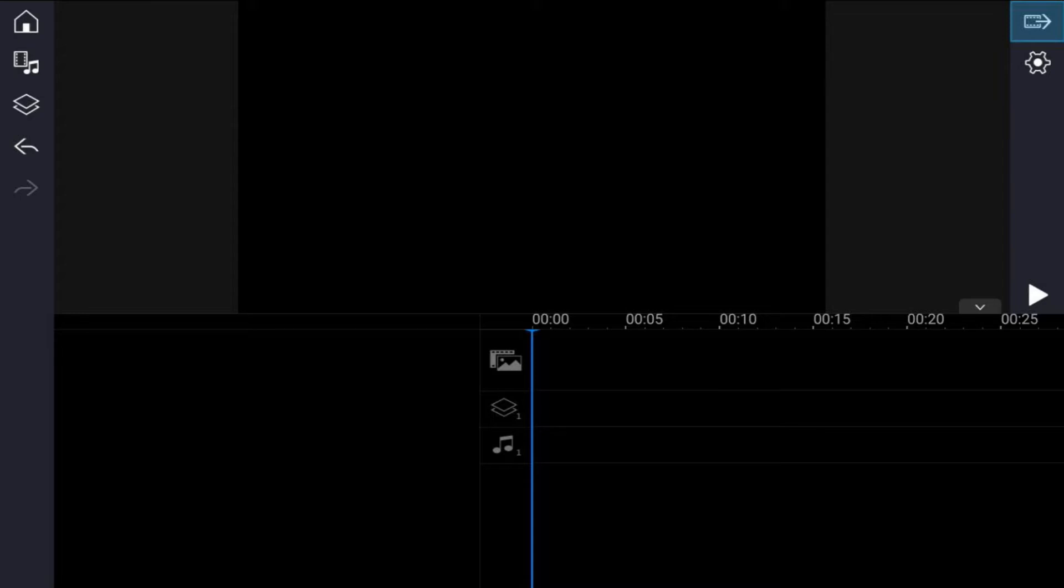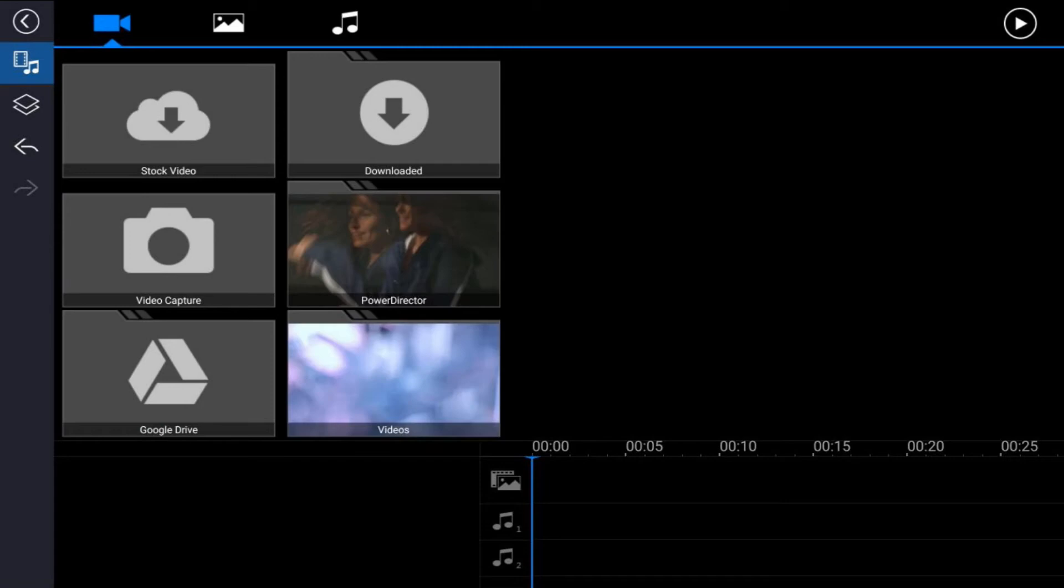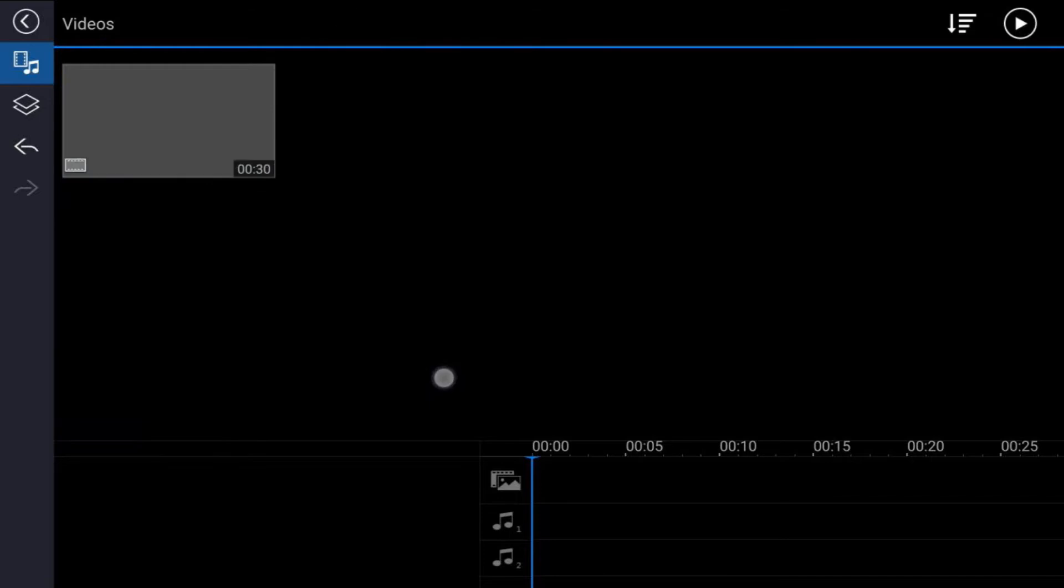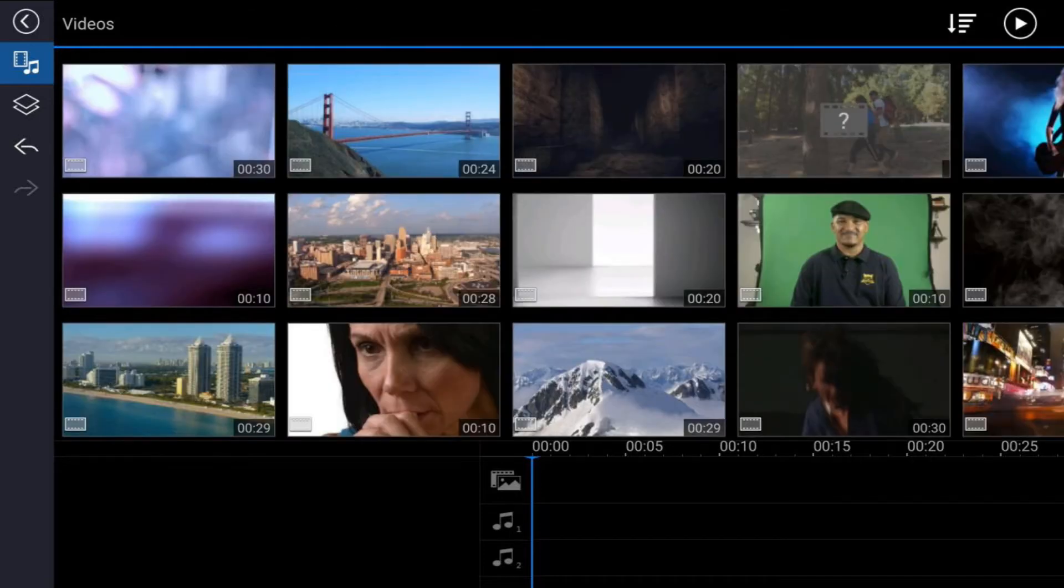First, you need to bring your video clip into the main video track. Tap on the media icon, make sure that you're on the video tab, go to the location on your device where the video is located, tap on the video you want to use and tap the plus sign.